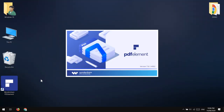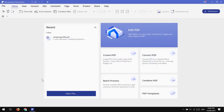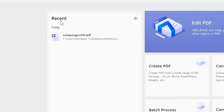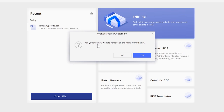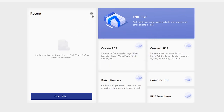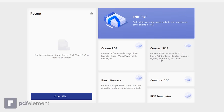This is the main interface of the software. I'll try to show you all the features and keep it quick. Here we have the recently opened files on the left — you can clear them using the brush button. This is the Create button to create a new PDF document, and this is the Convert option to convert PDF files into other formats such as Excel, PowerPoint, and others.